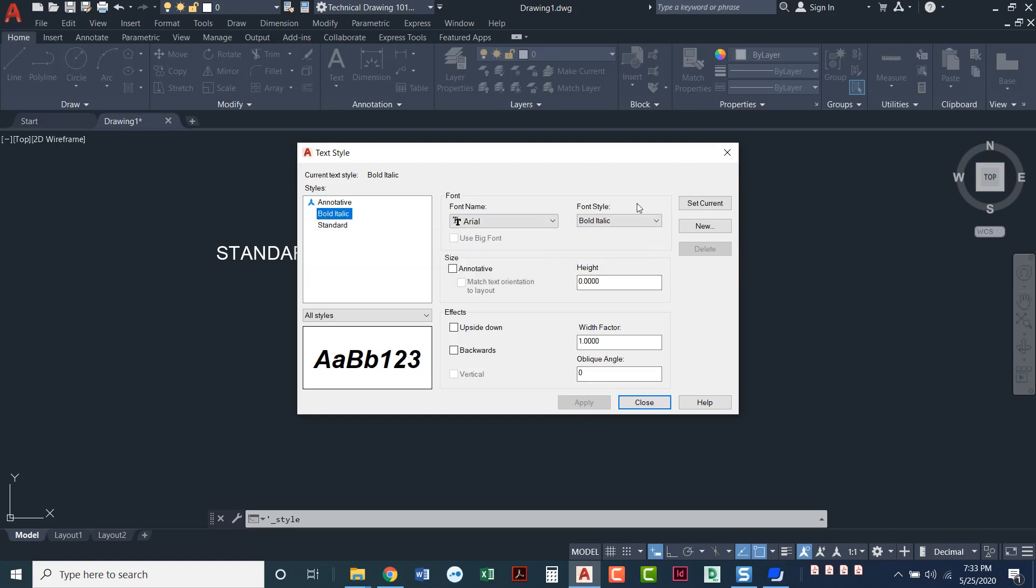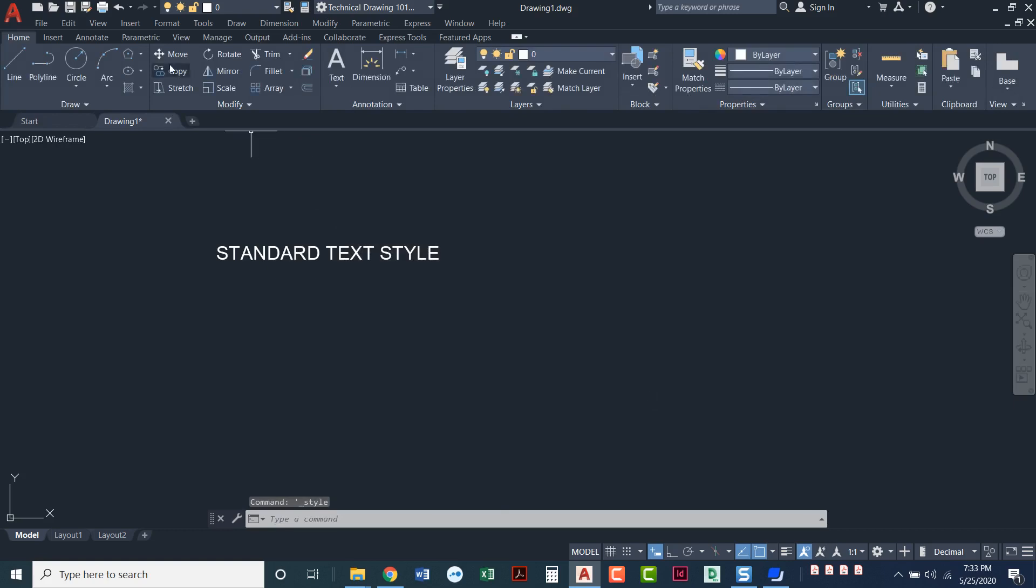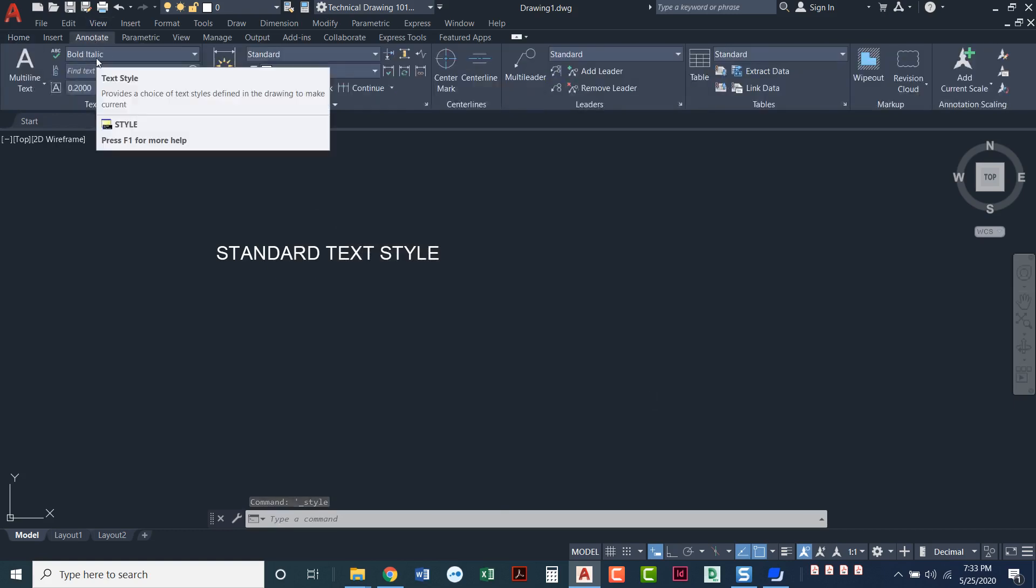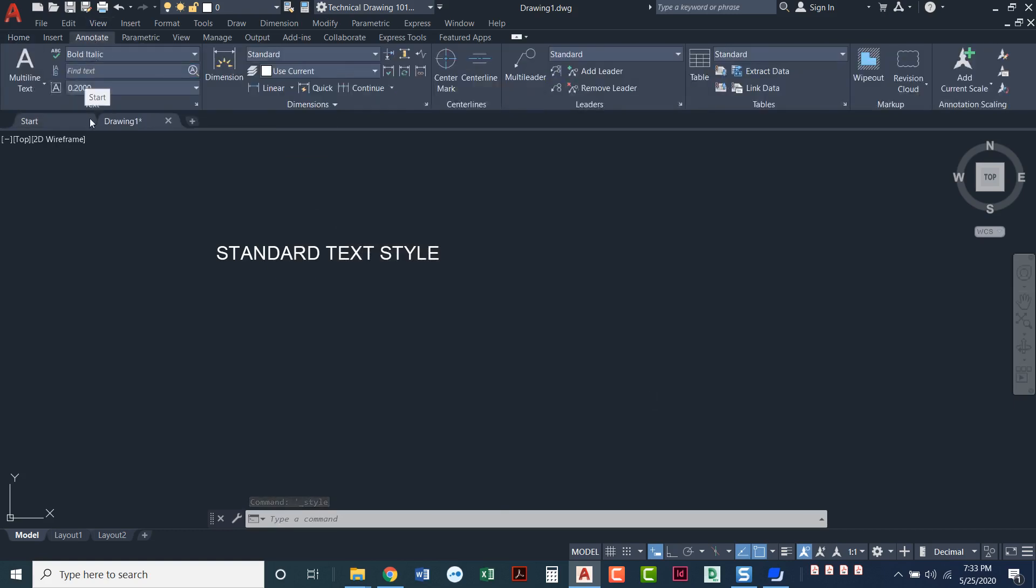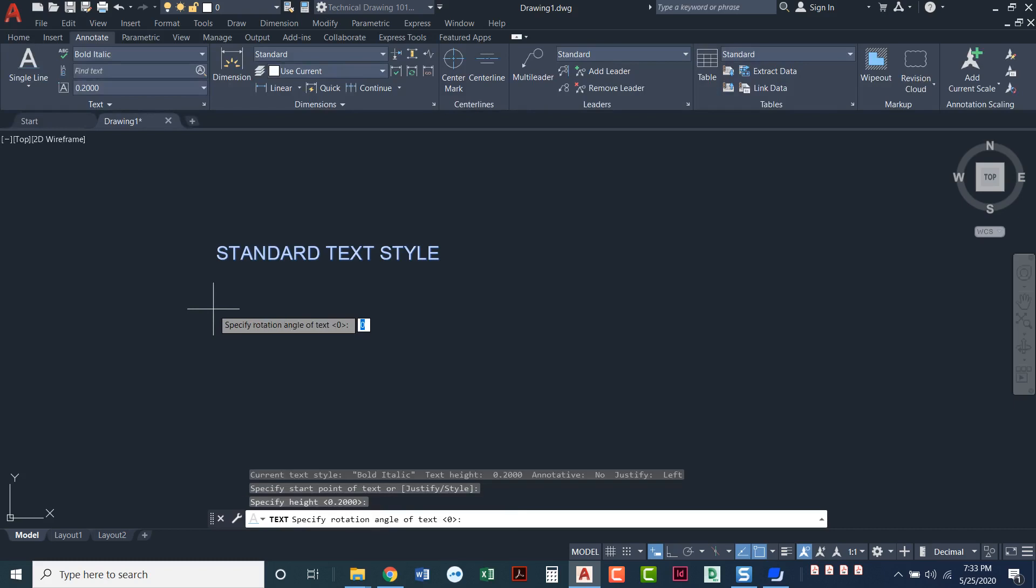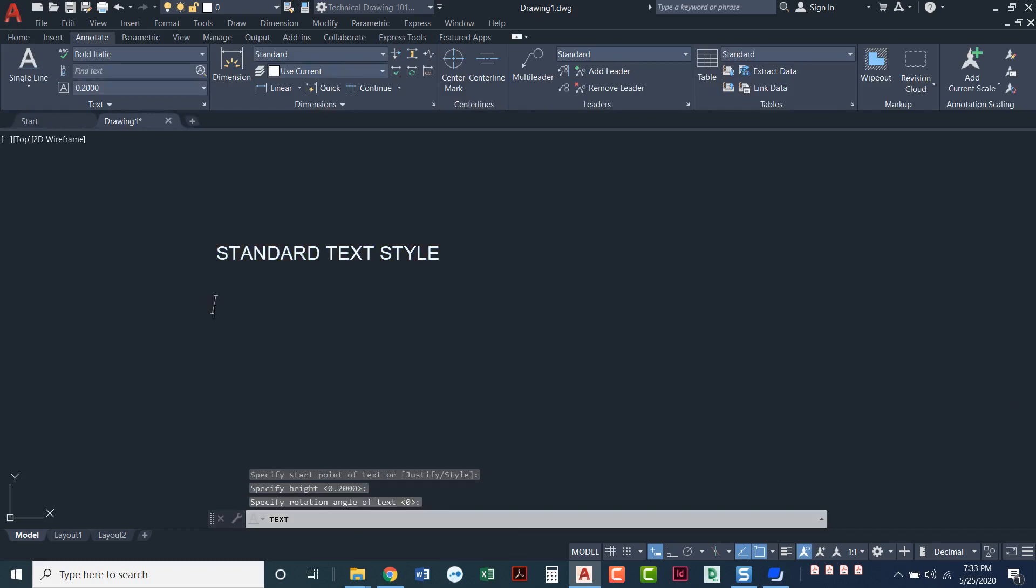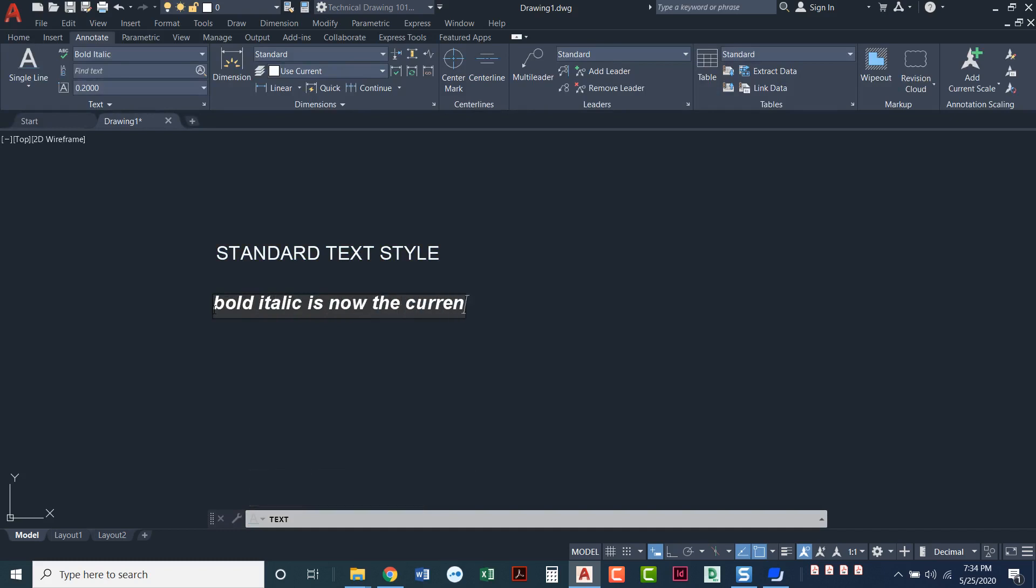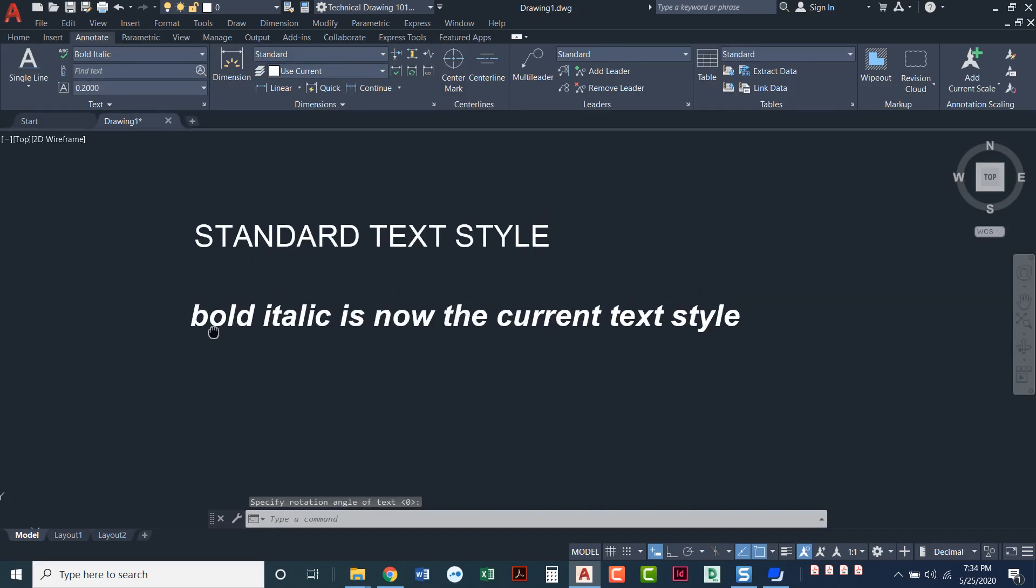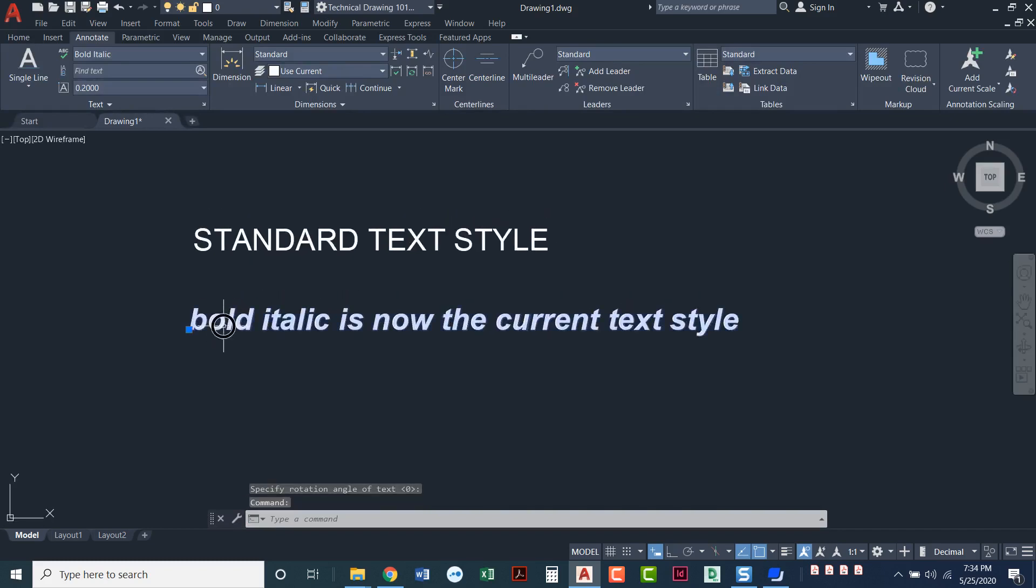If I click on it and say set current, when I come back to my drawing, this will be the current text style. So I'll click set current and close. And notice if I come up here to my annotate, I can see that bold italic is now the current text style. So as I do more text, I'll just put a new line of text here, press enter twice. That was single line text. So now bold italic is the current text style.